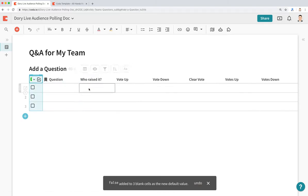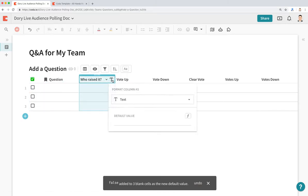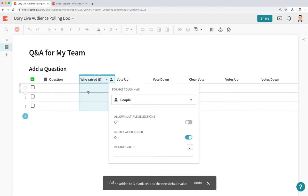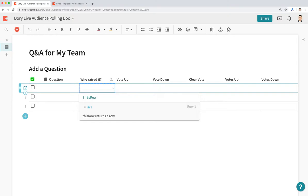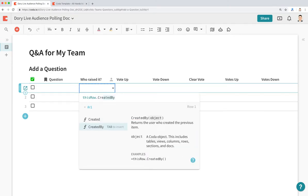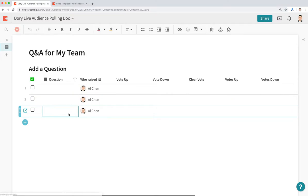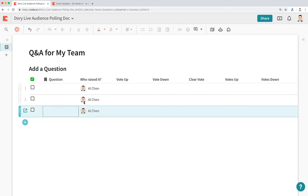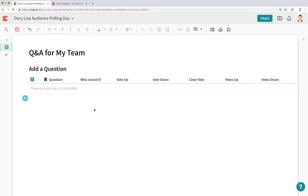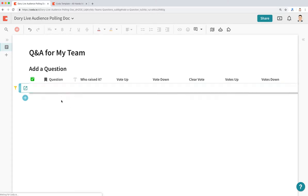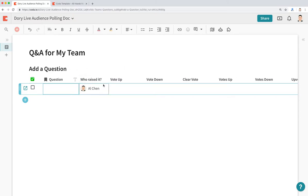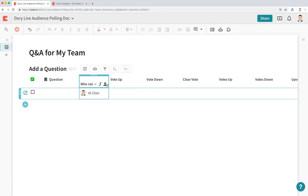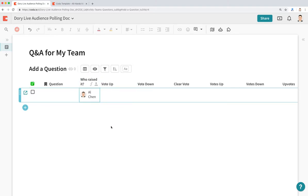In terms of Who Raised It, this is actually going to be a people column type. What we're going to do here is write the formula: thisRow.CreatedBy. This means that whoever adds a question to this table, this column will automatically be prefilled with the person that asks the question. So if I add a new row here, notice how it automatically prefills with my name — Al Chen.